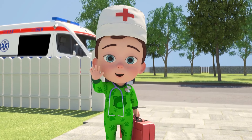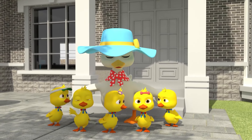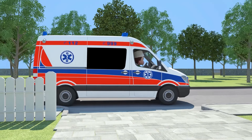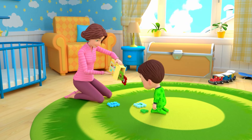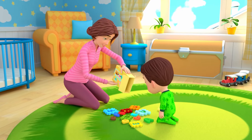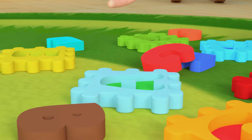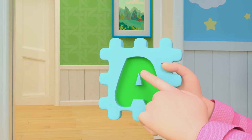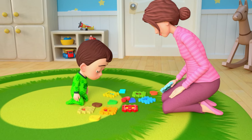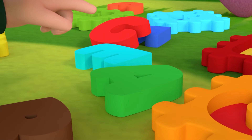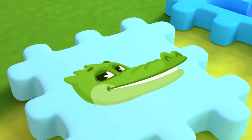Bye-bye! This is A. Show me A. Where is A? A, A, A — A is for alligator.